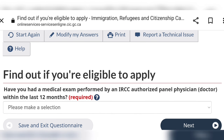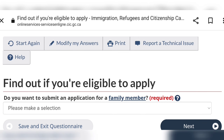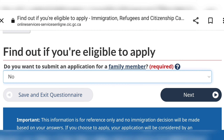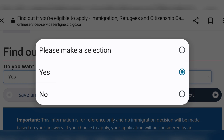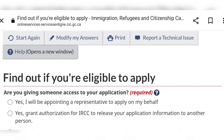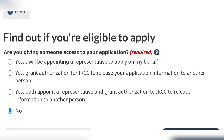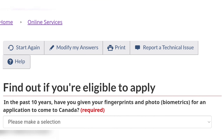Then you respond 'Yes' or 'No' to the question of whether you have done a medical exam by IRCC or if you have been convicted. If you want to submit an application for a family member you select 'Yes'; if you're submitting your own application you select 'No,' then hit 'Next.' For giving someone access to your application, I usually select 'No' because you're not using a representative and you are not authorizing anybody to open your application. So select 'No' and hit 'Continue.'